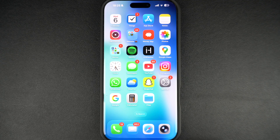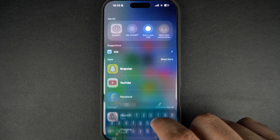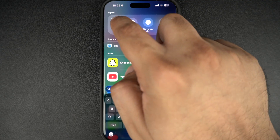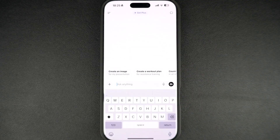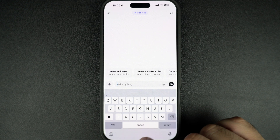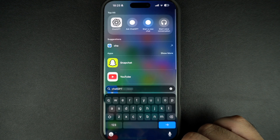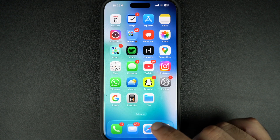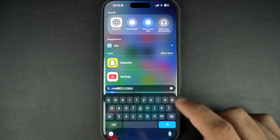First of all, make sure you have downloaded the latest version of the ChatGPT app on your device. A direct link to this app is shared in the description of this video. After downloading the app, log in with your account.